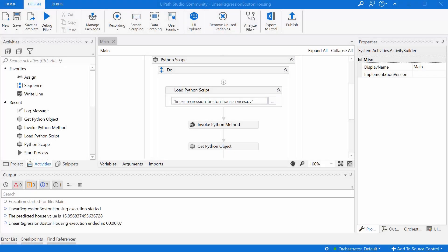Hi guys, Gabi from UiPathHacks here. Today's video is about running a Python script from UiPath and passing back and forth values from the UiPath workflow to the Python script and back.